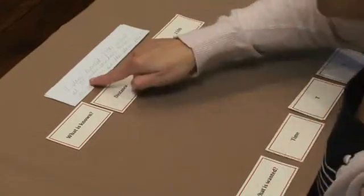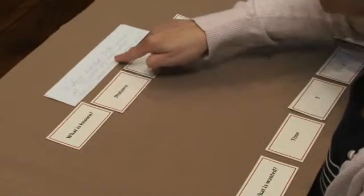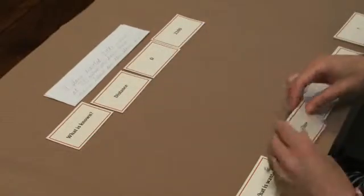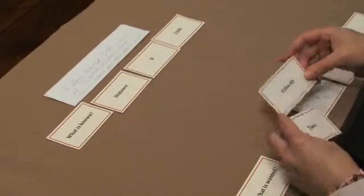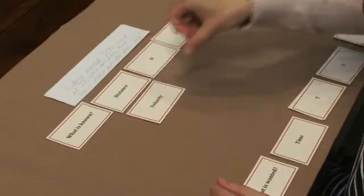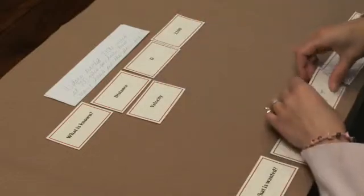And we know the speed or the velocity at which the plane traveled. That was 700 miles per hour.